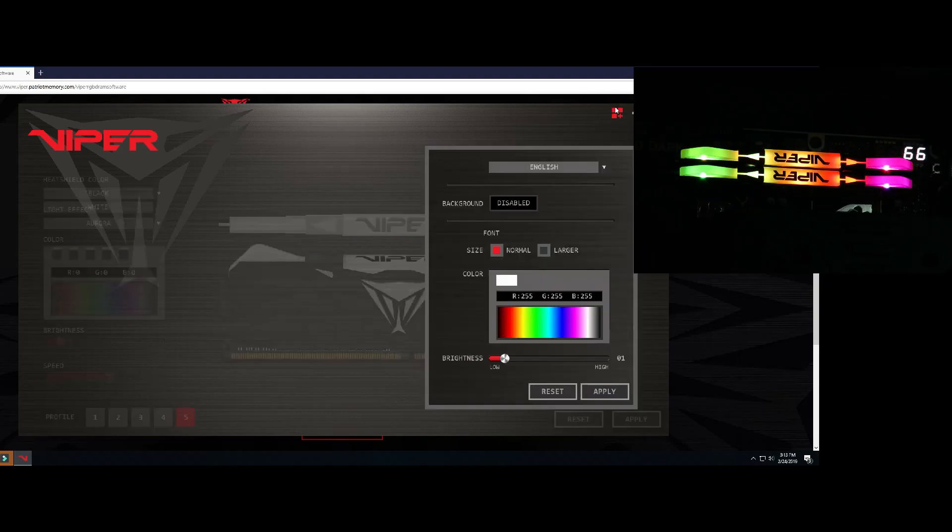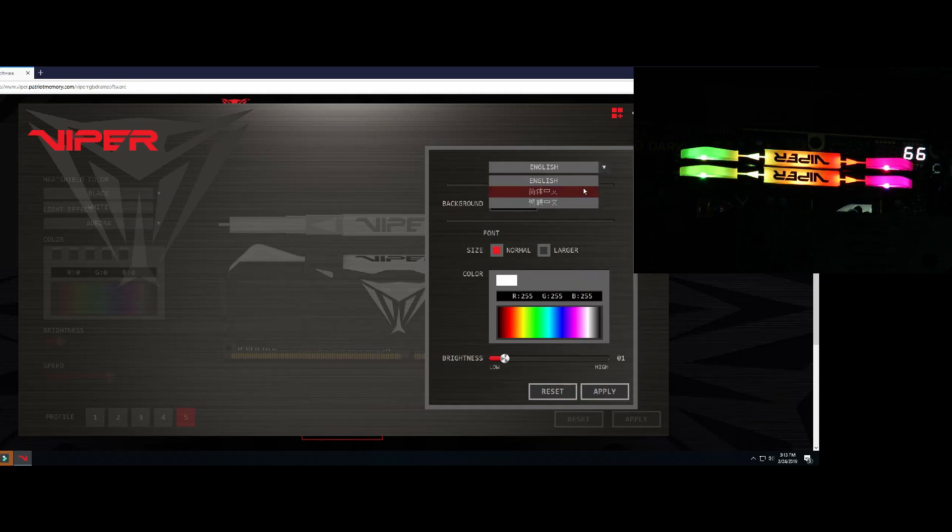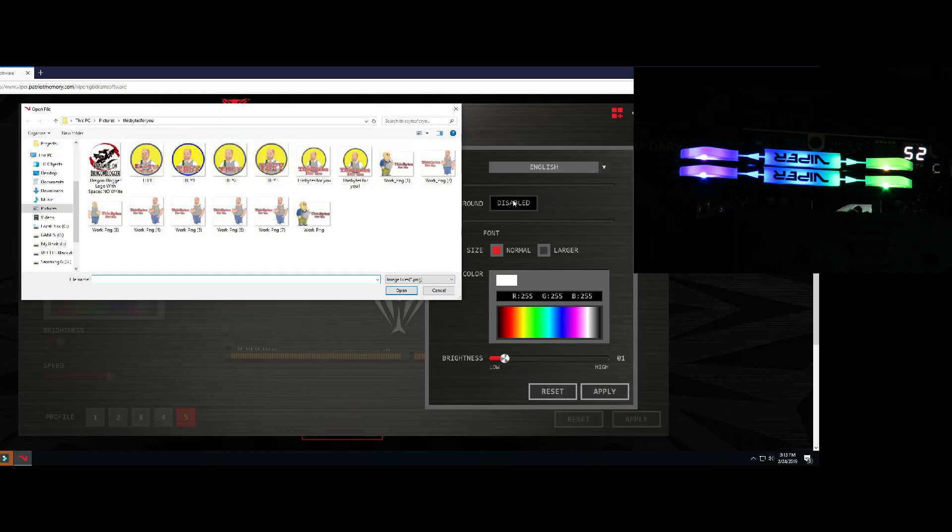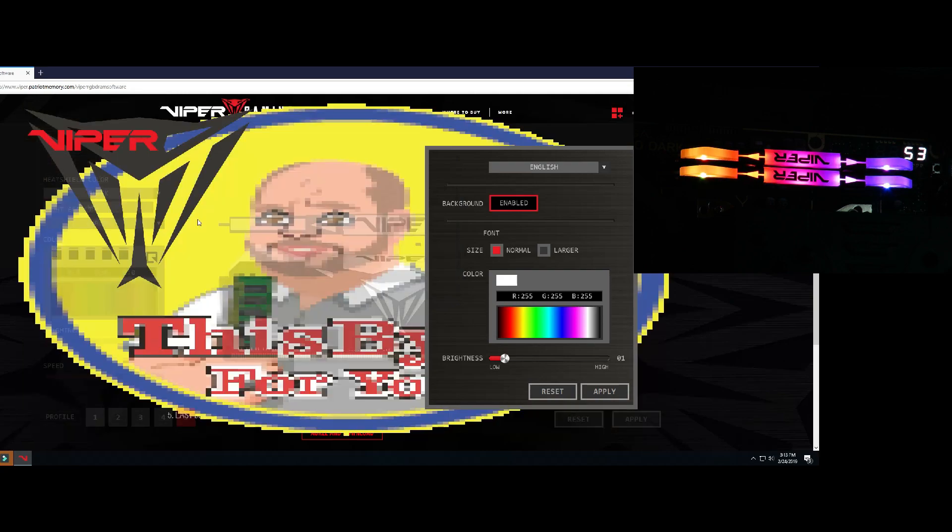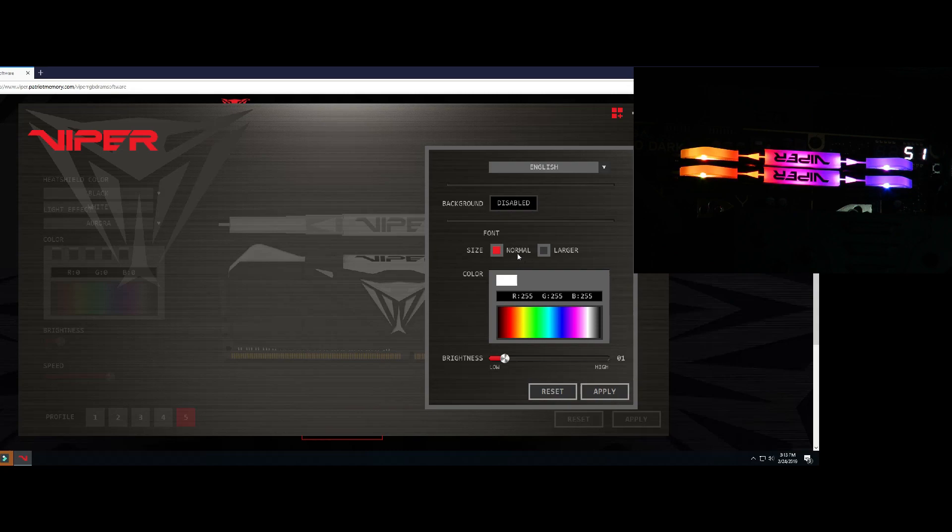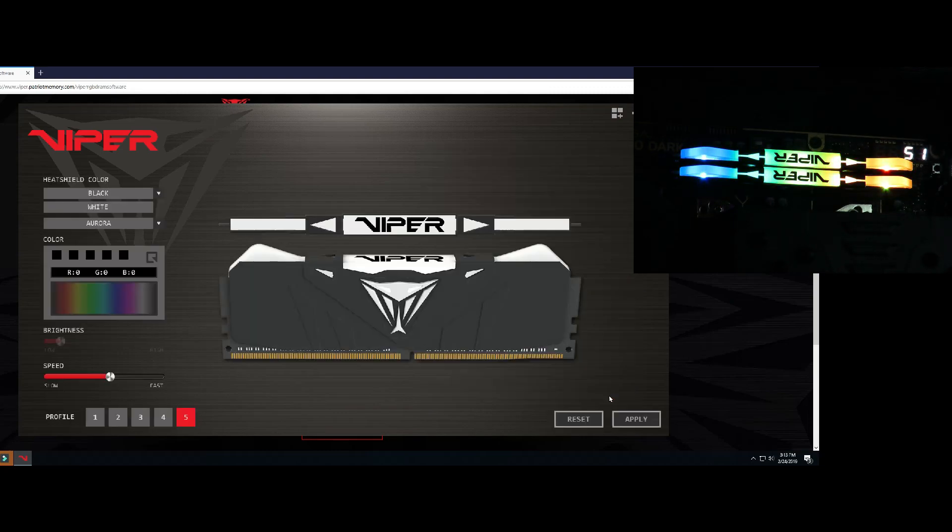We come over here we can change the language, not a ton of options but you got some there. Then you can select the background, kind of weird looking, you got to play with it a little bit but there you go. You can change the font size and color as well, and then also you could change the brightness.